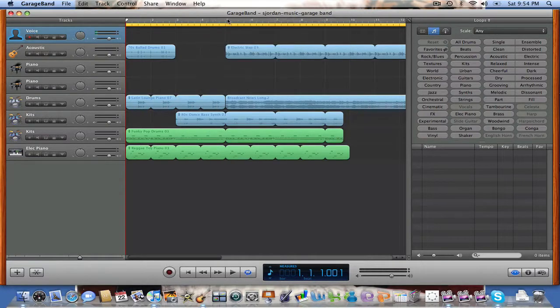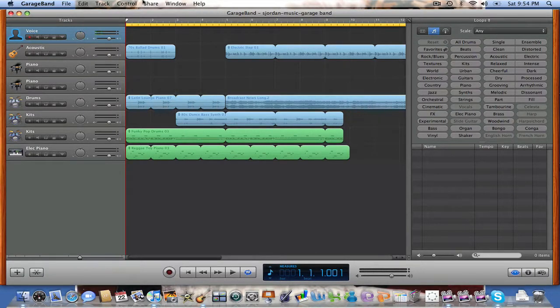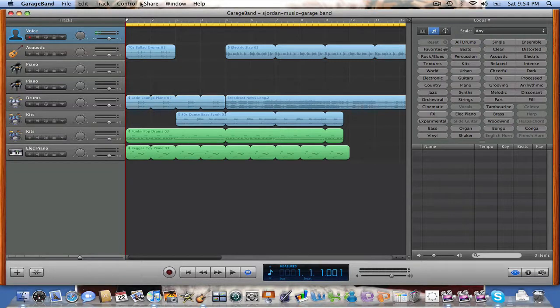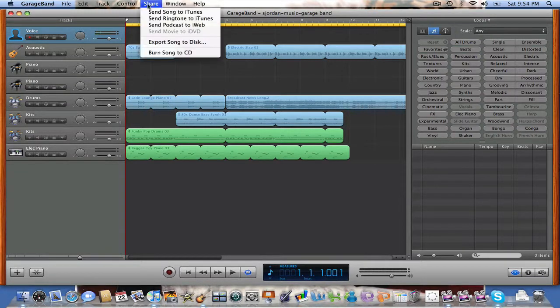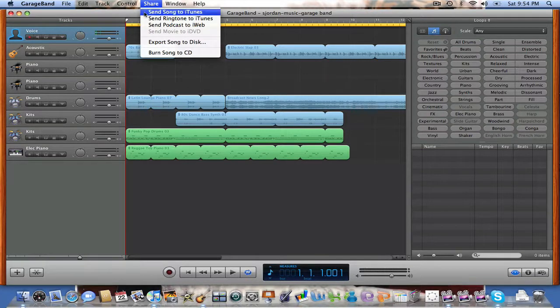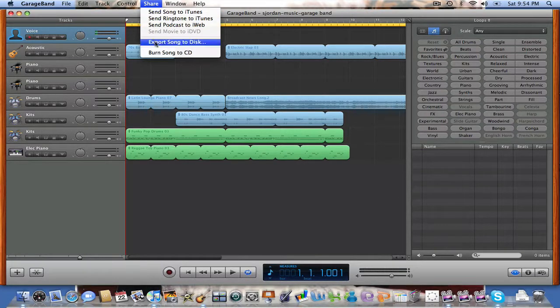Now let's go back to GarageBand. When we get back to GarageBand, now we want to go back and select Share. On the Share drop down menu, you'll see something that says Export Song to Disk.